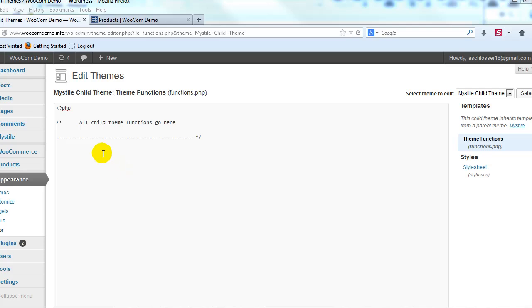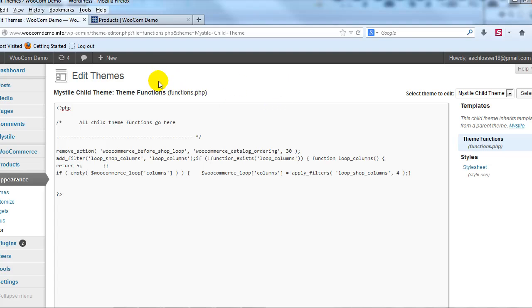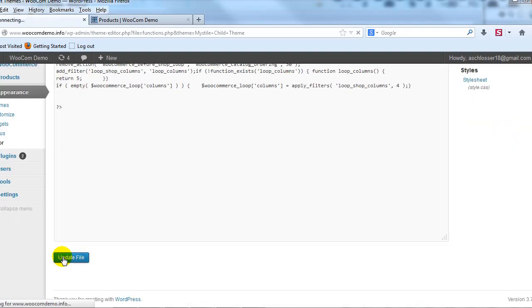So in functions.php, I'm going to go ahead and paste in the following and this is going to tell it to display five in a row instead of four in a row on the shop page. So I'm going to update that file.